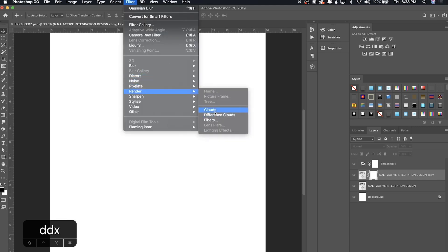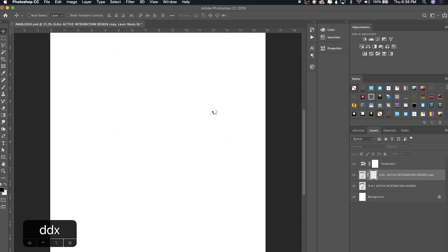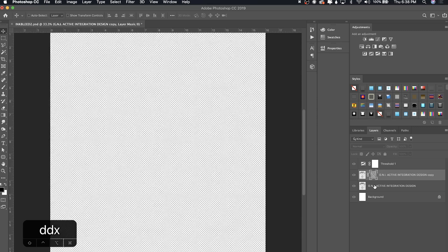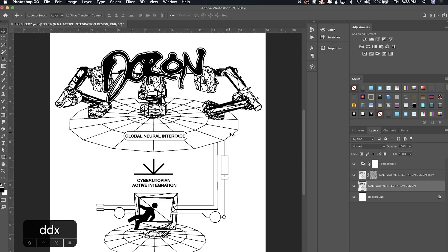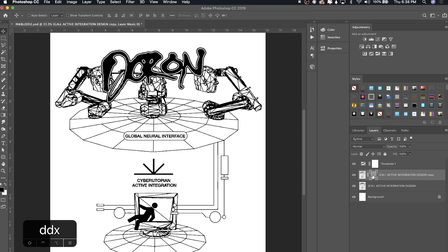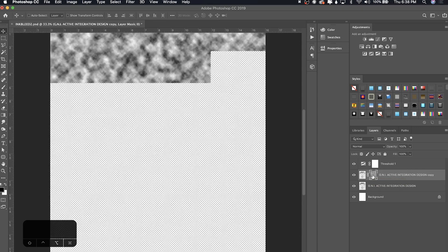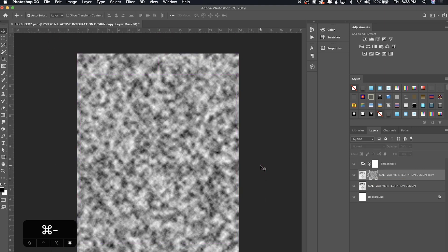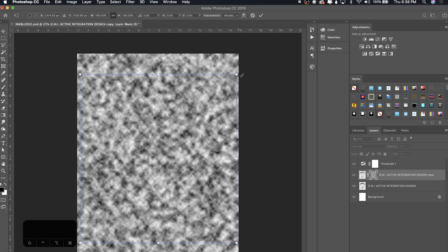Once you're in here, go to Filter, Render, and then go to Clouds. It produces this nice cloud effect. If I click out of this layer mask, we'll see that the blur is spread out according to this cloud. What I want to do is make it bigger and also feather the layer mask. I'm going to hold Option and go into the layer mask again and scale these clouds up a bit.